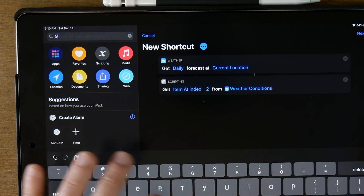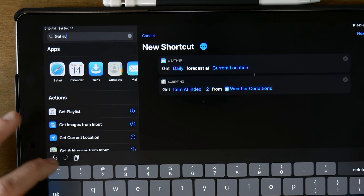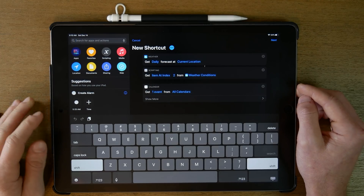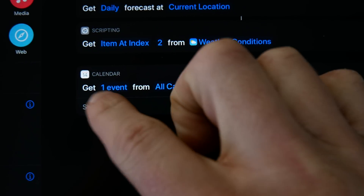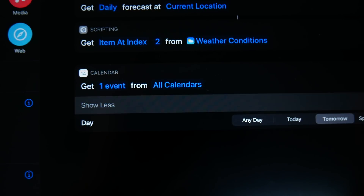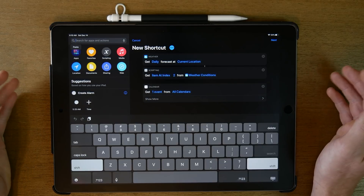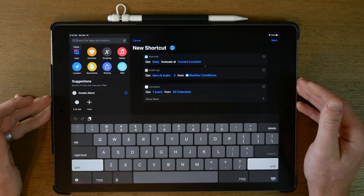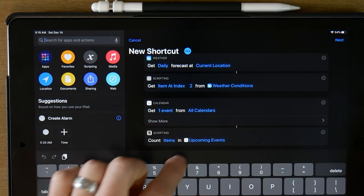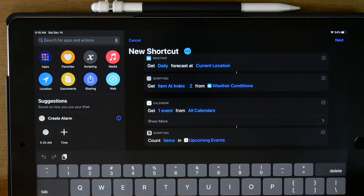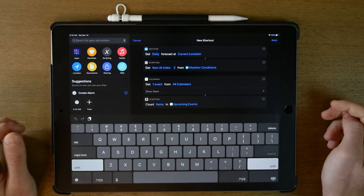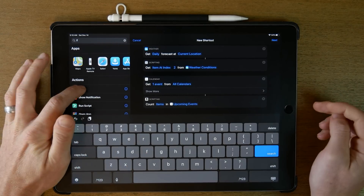Next we want to get our calendar events. We use 'Get Upcoming Events' — just one event from calendars — and tap 'Show More' to choose tomorrow so we're only getting tomorrow's events. Now we want to count those so we can check if there's more than zero. If there are no events, we don't want Siri to say anything. So we add a 'Count' action and count items in upcoming events. Then we run an if statement: if the count is greater than zero, we do something; otherwise, nothing.